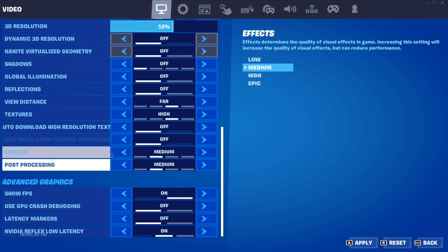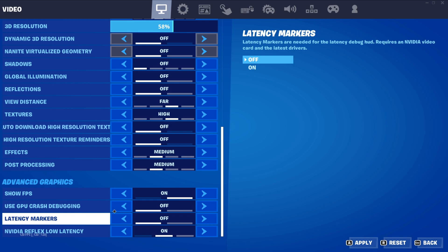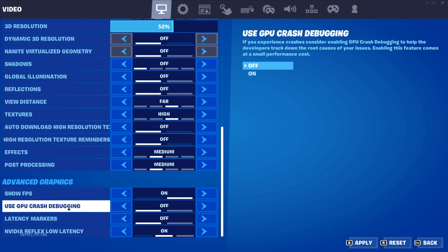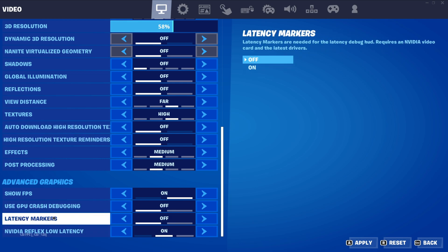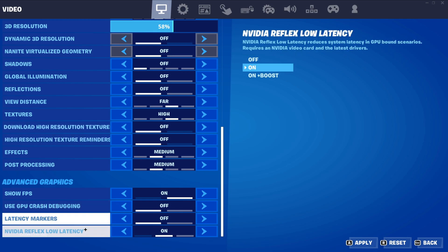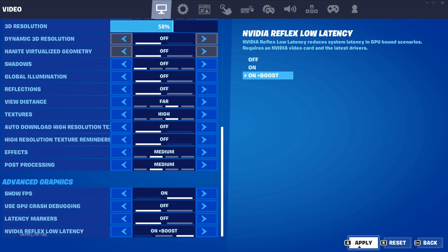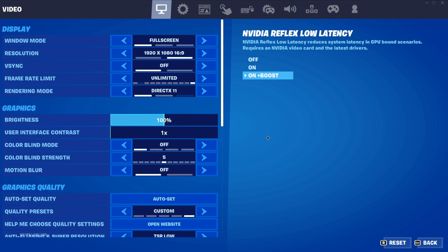Turn on Show FPS so we can see the result. GPU crash debugging is useless — keep it off. Latency markers are also useless — keep those off. For NVIDIA Reflex Low Latency, set it to Boost if you have an NVIDIA GPU.